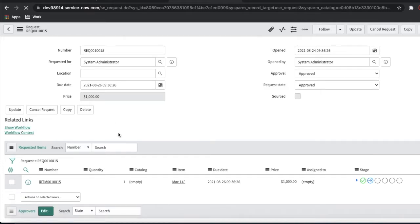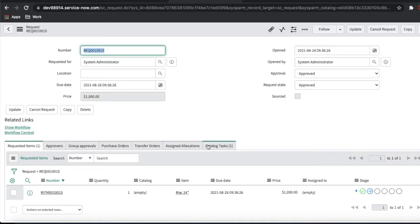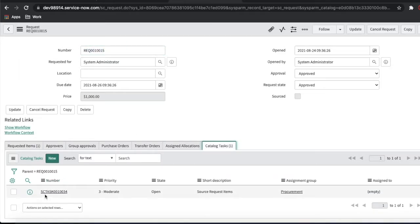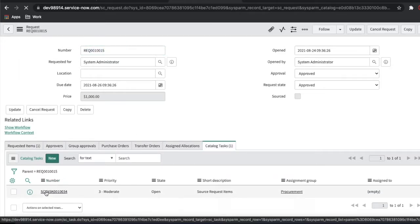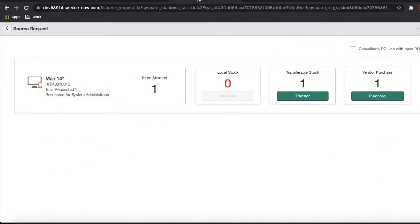The end user is waiting for their fulfillment. You'll see one request will be generated, and one task will be directly associated with this request — that is the source request item. We open this task and click 'Source Request.' Once you click that option called 'Source Request,' you'll be able to see this page.